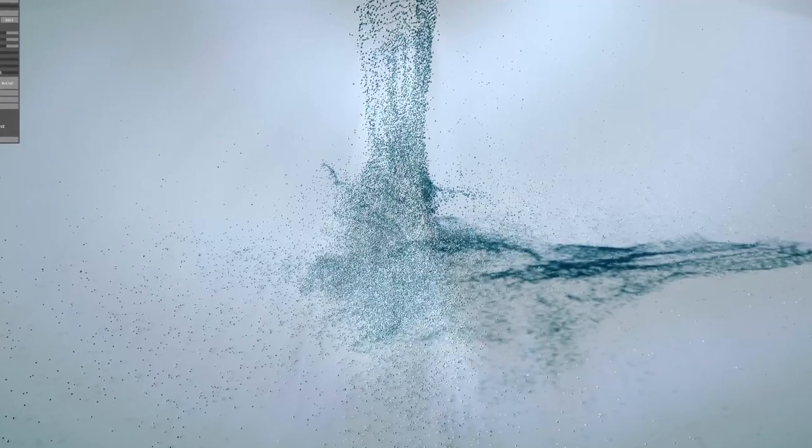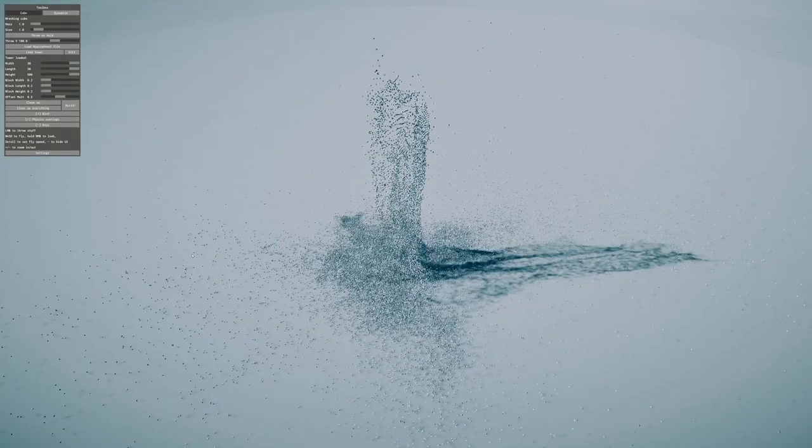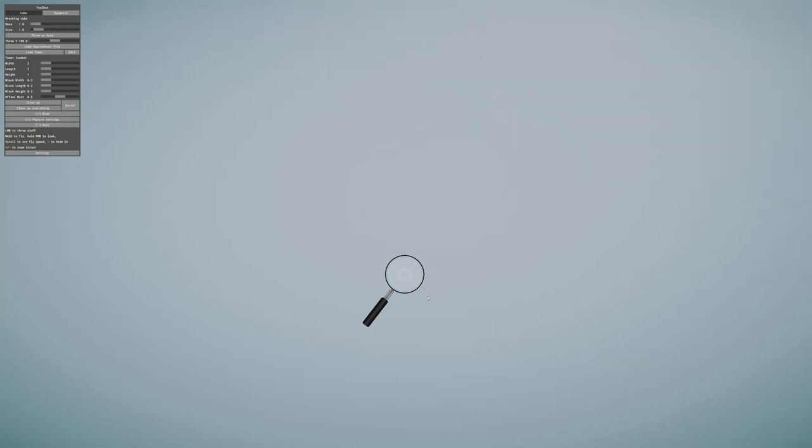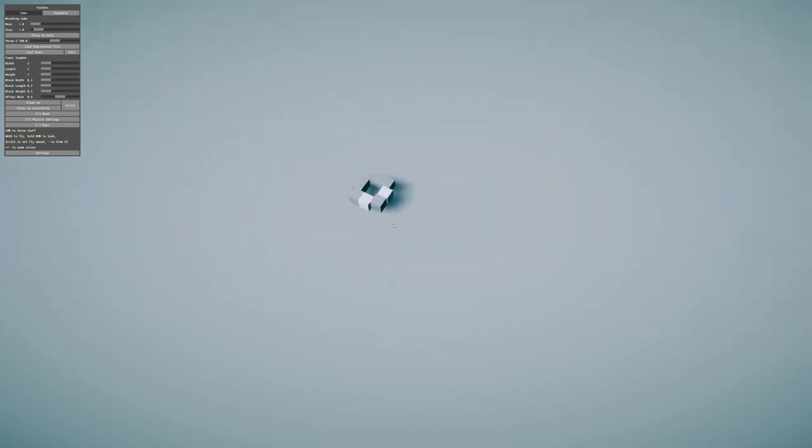Well, maybe this game isn't too bad. Alright, this is the smallest tower you can build. Look how small the smallest tower is. Oh, it's so tiny.